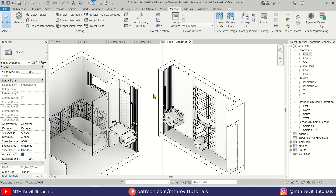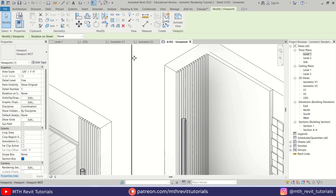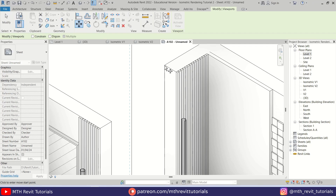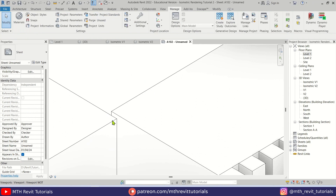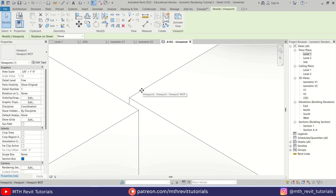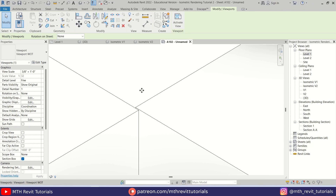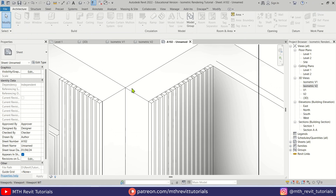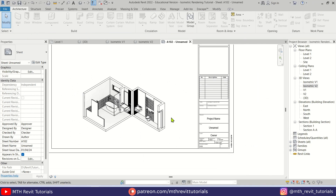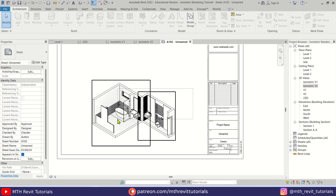Now let's put both views together — select one view, use the Move command, and move it from its corner to align with the other. Zoom in and use the arrow keys to fine-tune their alignment. Our views are now ready.